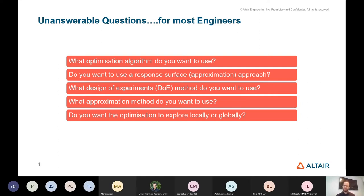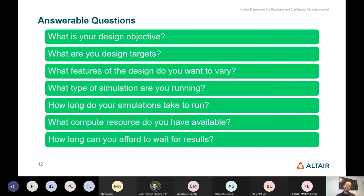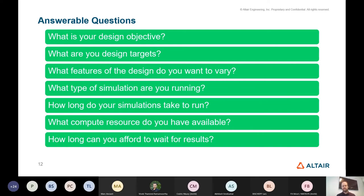You still need answers to these questions and need to decide how to formulate the problem, but you're better off getting those answers by asking the types of questions an engineer can understand: what is their objective, what are their targets, how is their design constrained, what design features do they want to vary, what type of simulation they're running, how long their simulations take, what compute resource they have available, and how long they can afford to wait for results.